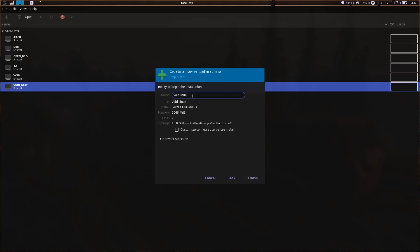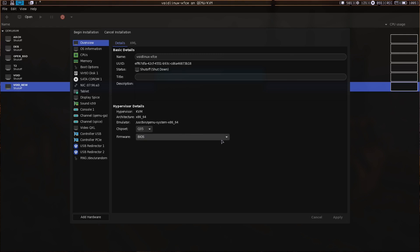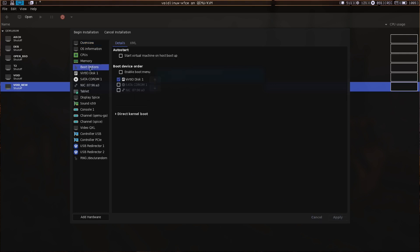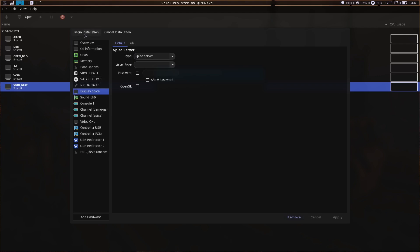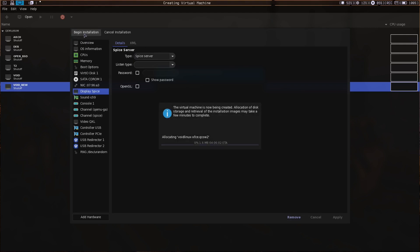Let's call it Void Linux Xfce. In custom configuration, make sure you check the network box before you hit Finish. I'm going to install for UEFI, so I'll select that option, apply it, and boot from the CD-ROM first. I'm also going to delete the tablet device. Now we begin the installation — just hit Begin Installation.